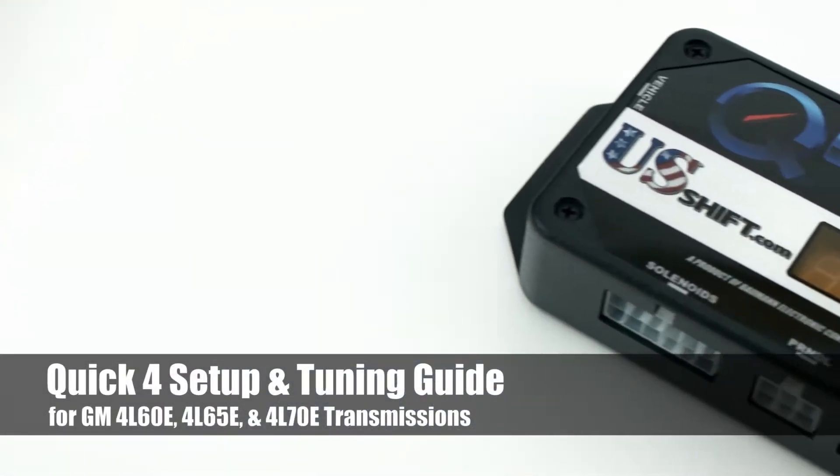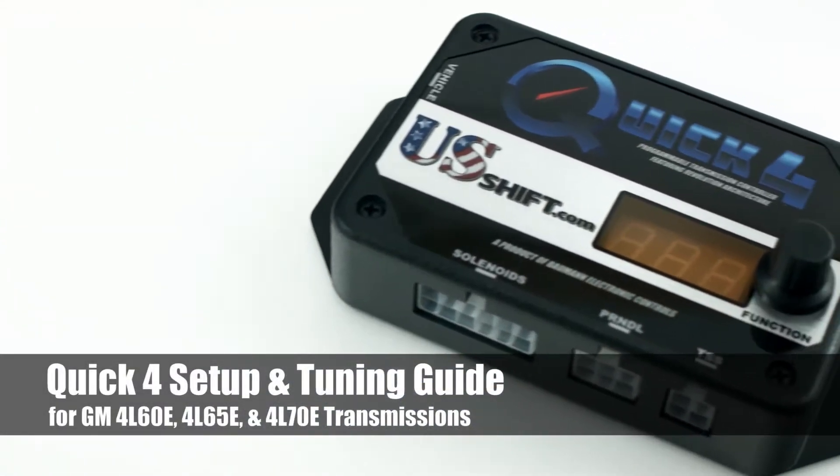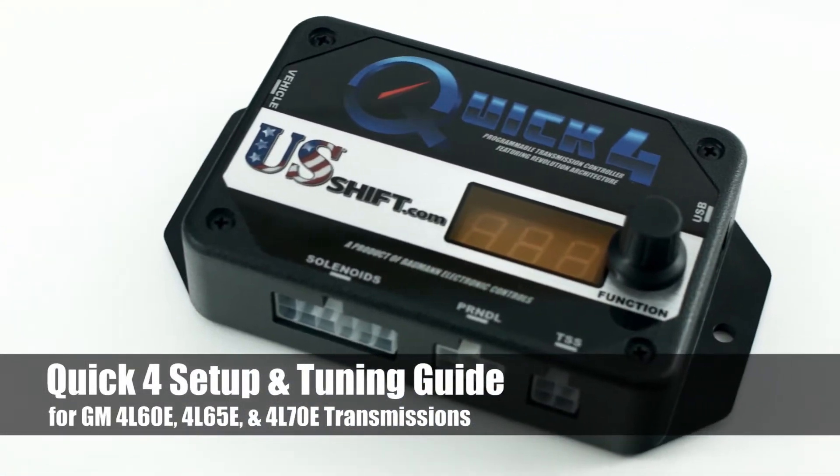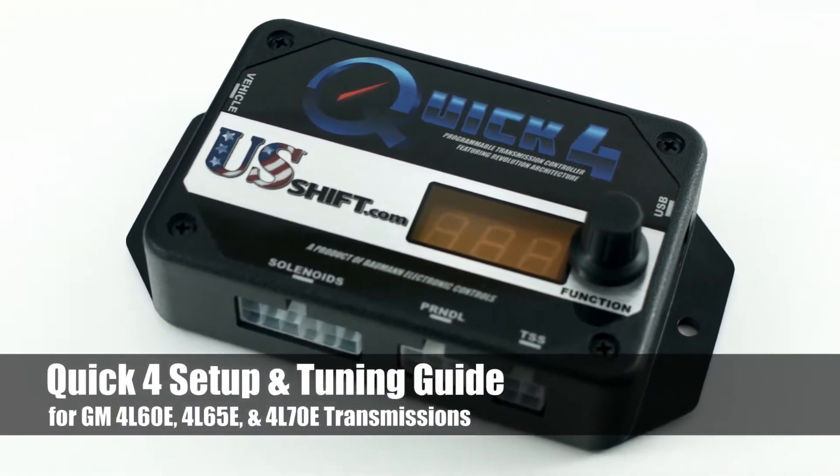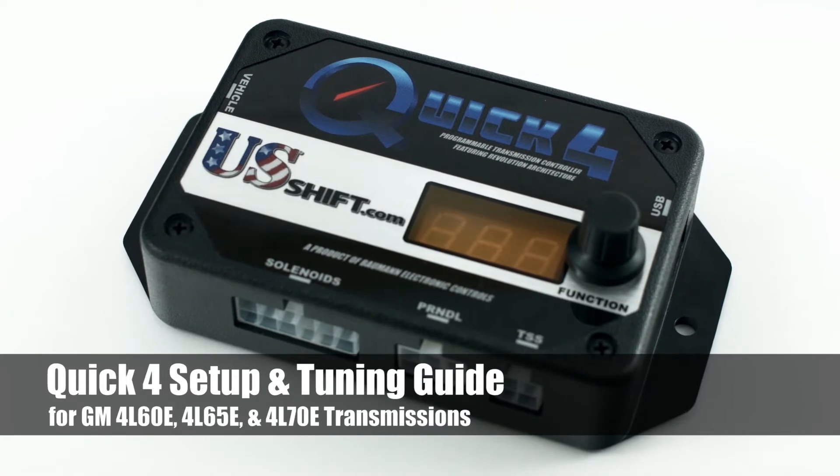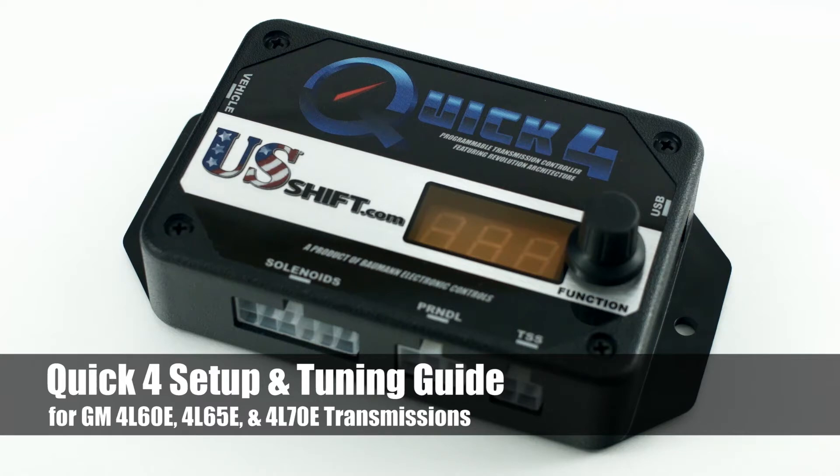In this video, we'll give you some tips on setup and tuning for the US Shift Quick 4 Transmission Control System, and many of these points also apply to the Quick 2. This information can be helpful to those who are in the market for the latest in electronic transmission control, as well as those who've already purchased one of our controllers.